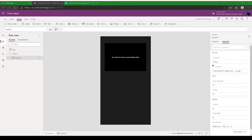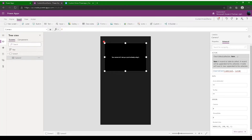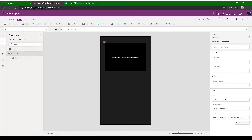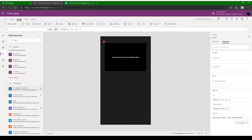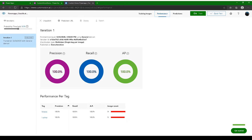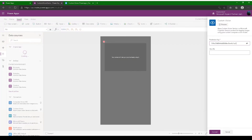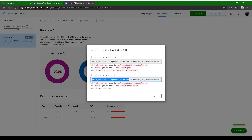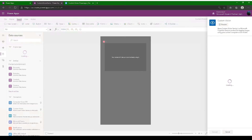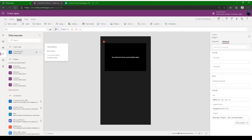Before we continue with the script, we need to link the Custom Vision connector first, because it's not yet linked. Go to Data Sources and you'll see Custom Vision is not there. Click Connector, find the Custom Vision connector, and click 'Add Connection'. It will ask for a Prediction Key — get this from your published prediction URL. Copy the prediction key, paste it in, then copy the site URL and paste it. Click Connect and your Custom Vision API is connected.